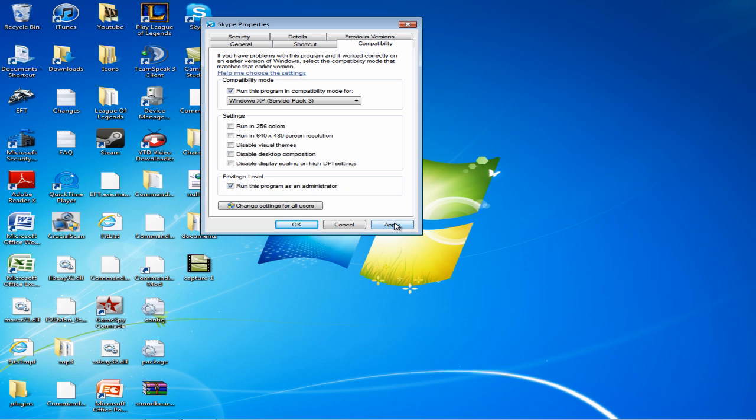What this does is it allows you to use Skype during a game such as EVE Online or Battlefield. A lot of people experience problems where they can't use Skype in-game but when they minimize it works, and this fixes that problem.